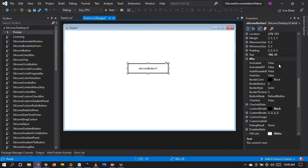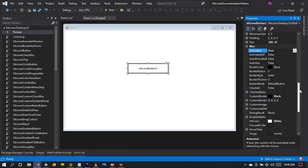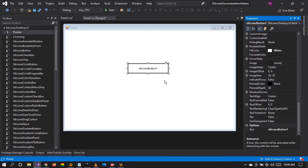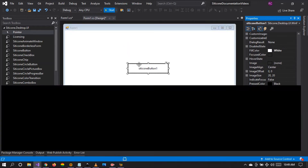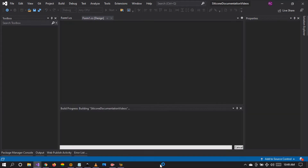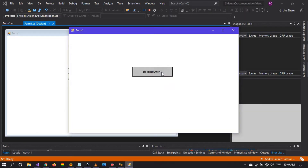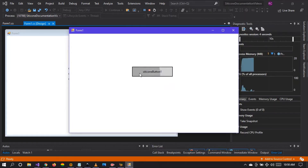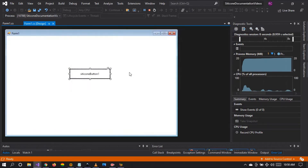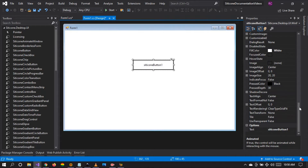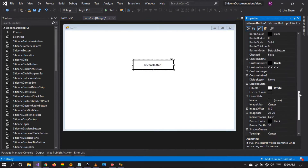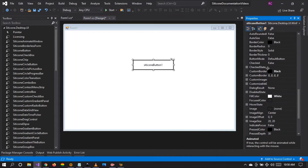Let's set the animation to true and leave the press color to black. We're going to run our project to see what we have. There it is — this is a beautiful button that we have created. So this is the general custom border that we can apply and achieve.